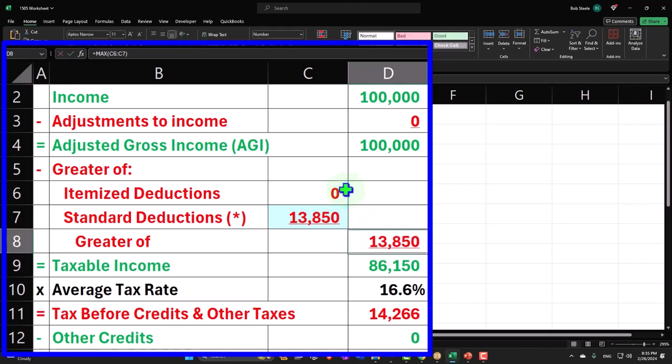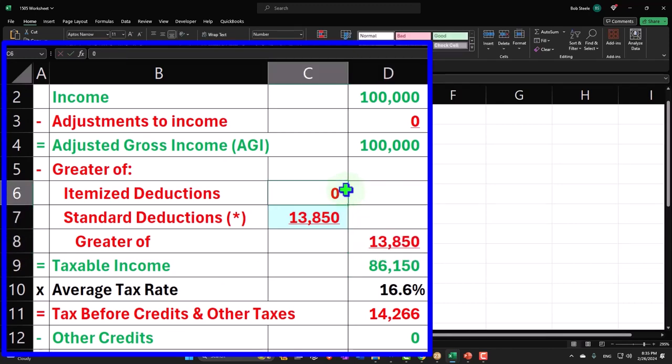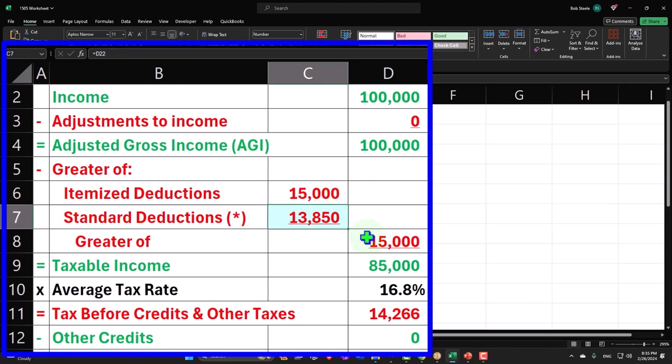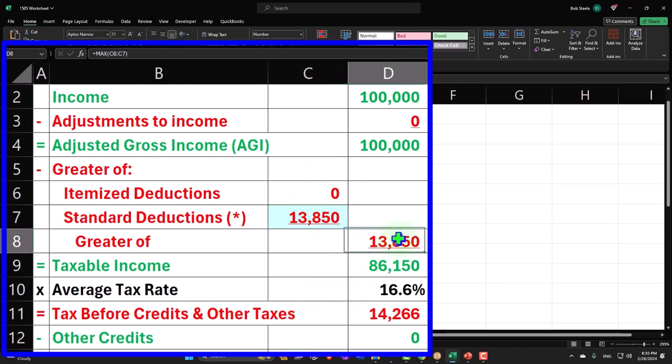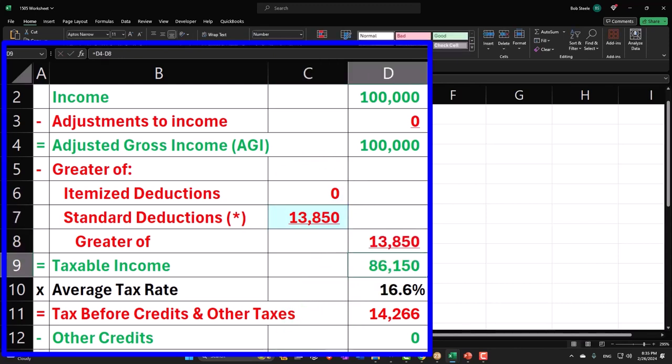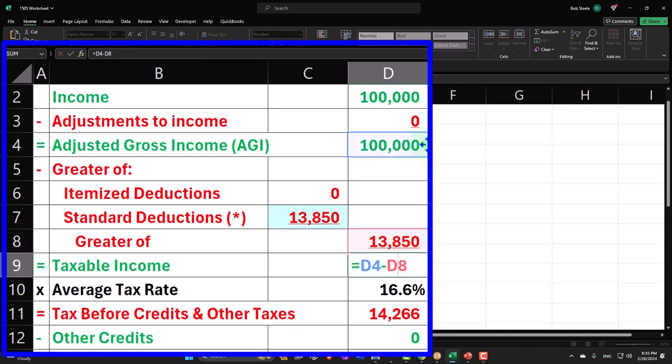I can test that if these itemized deductions came out to 15,000, it would take 15,000. So I'm not going to hard code the itemized deductions, those are going to pull in eventually from another worksheet, but you can see how this max thing works. That means I'm not going to do anything to this cell because it's just going to automatically populate. And then the taxable income again is a formula.